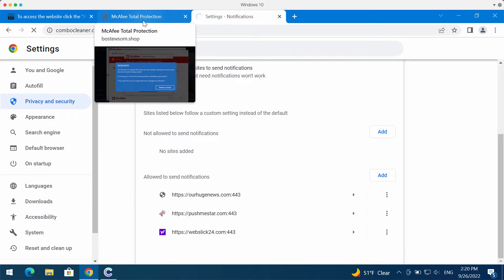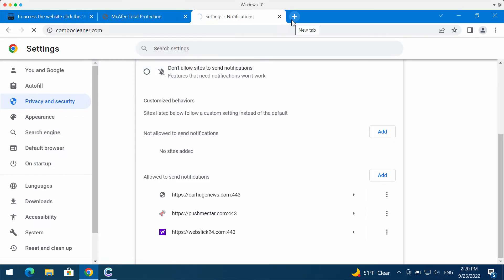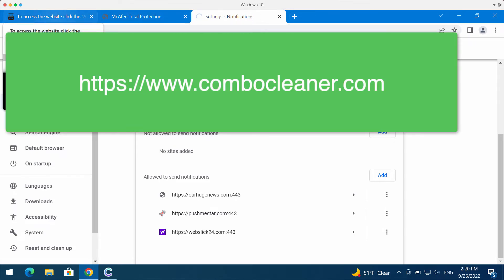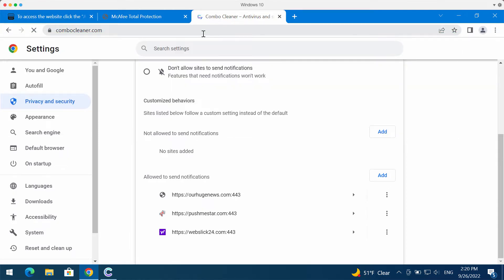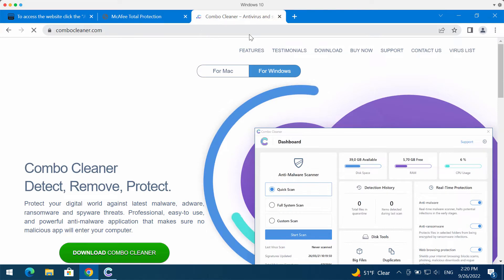I also recommend scanning your system with ComboCleaner antivirus. You can get it on the official website, ComboCleaner.com.